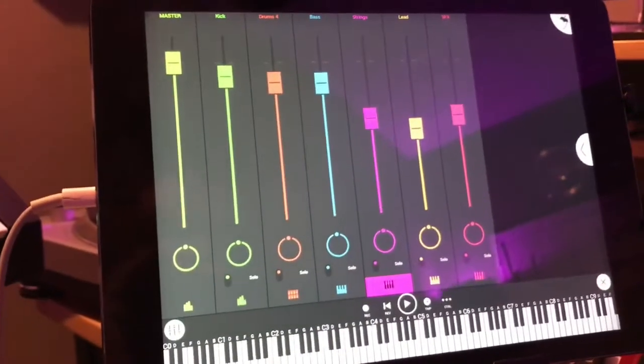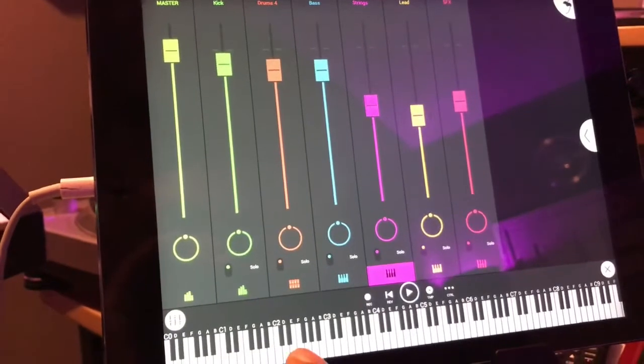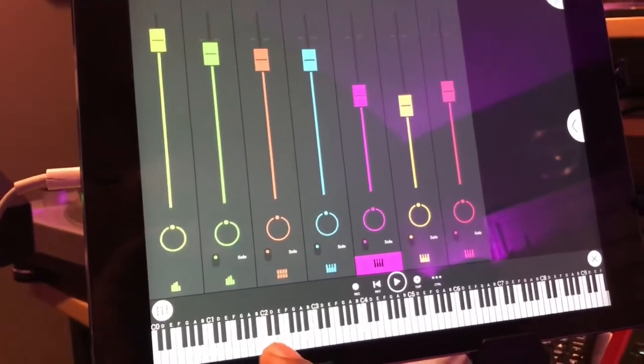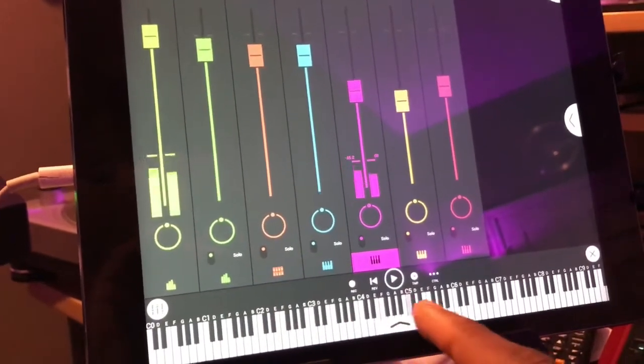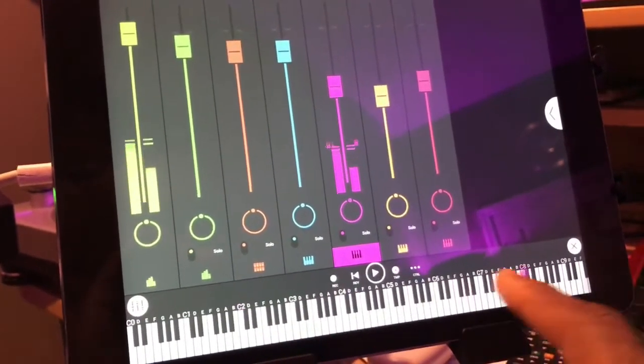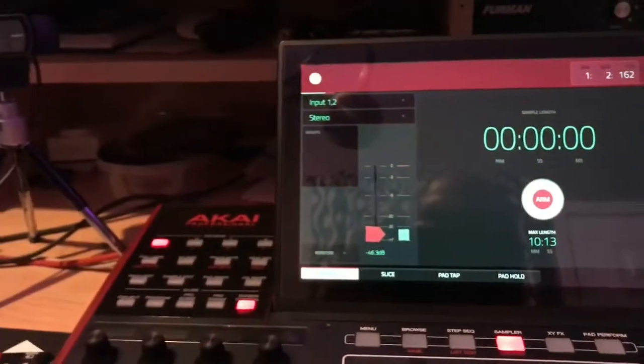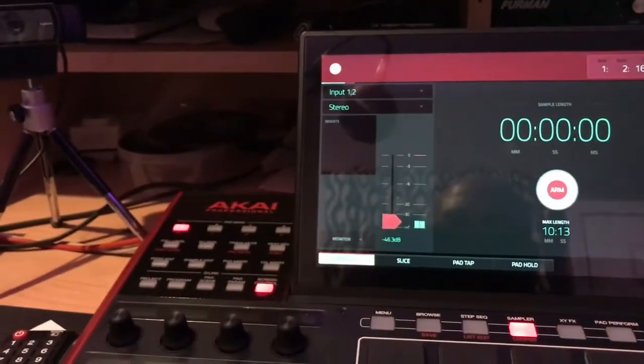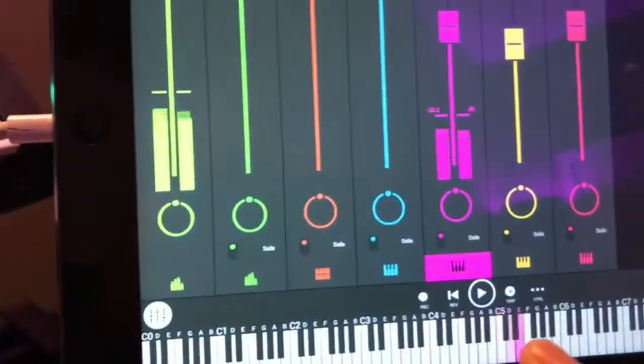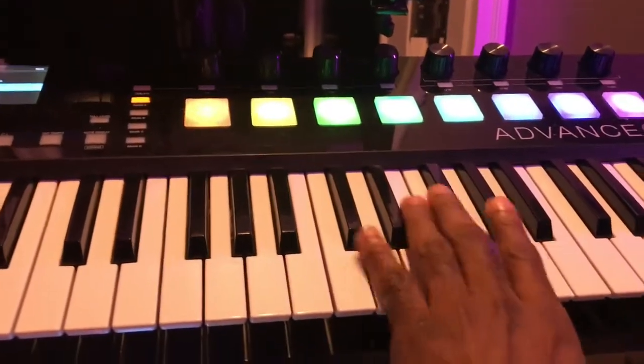Right now you should be able to trigger sound coming from the iPad, and also when I touch these keys you should hear it. Let's come to the sample section so you can see the signal. I'm gonna play my keyboard - you should hear it.